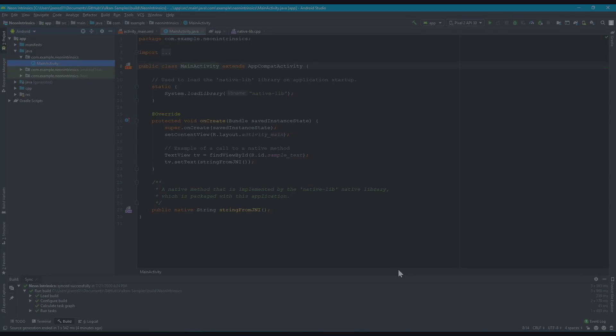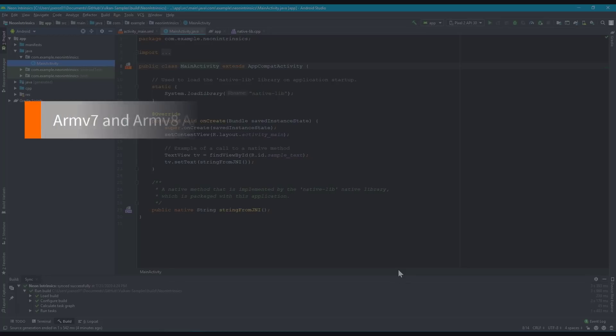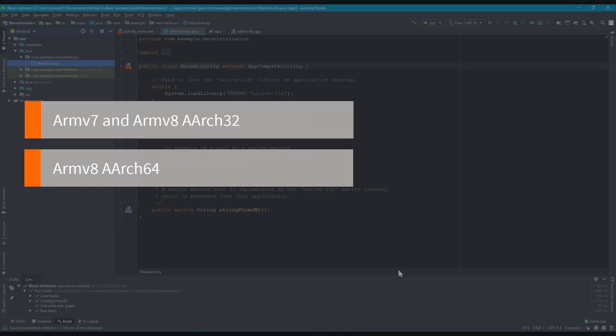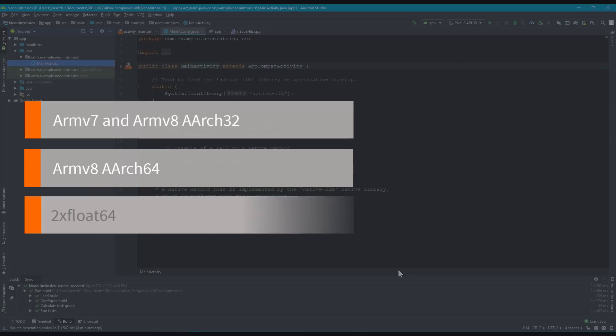To do this, we will need to modify the ABI filters. Neon has two versions, one for ARMv7 and ARMv8 Arch32, and another one for ARMv8 Arch64. From an Intrinsics point of view, there are a few differences, such as the addition of Vector2 64-bit float elements in ARM8A.